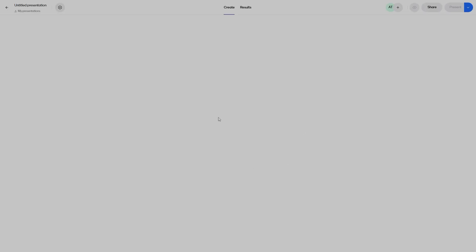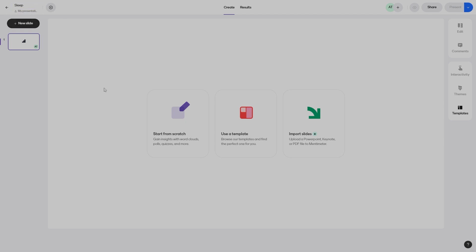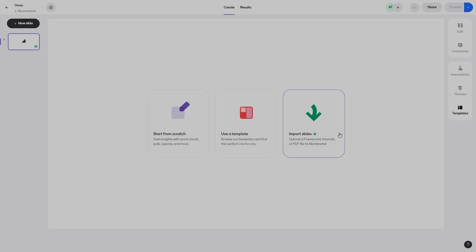This will open up your editor. At the very top left, it will say something like 'Untitled Presentation' — this is essentially the name of your Menti file. I'm going to add in the name of the presentation. Say, for example, I want to create a presentation on sleep. On the left-hand side column, this will showcase all of the different slides that you have. At the moment we only have one, where you can start creating a presentation from scratch, use templates, or import slides.